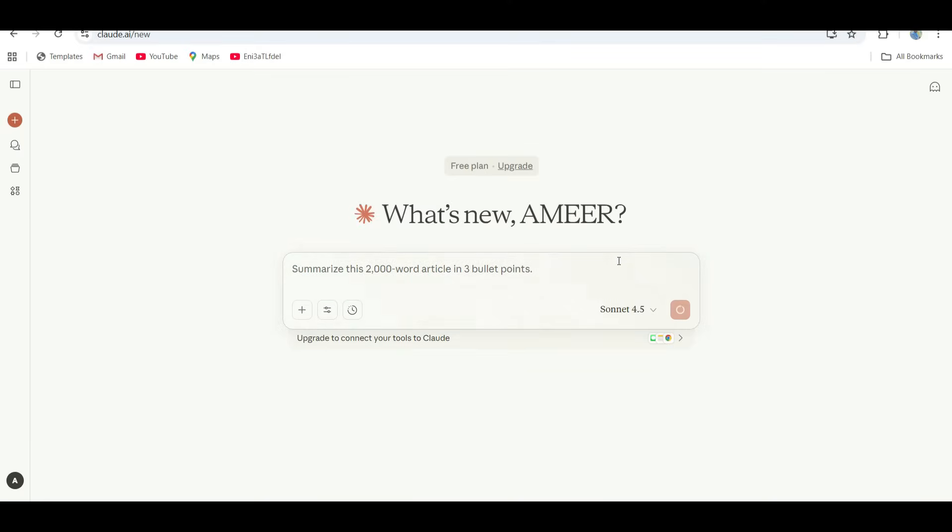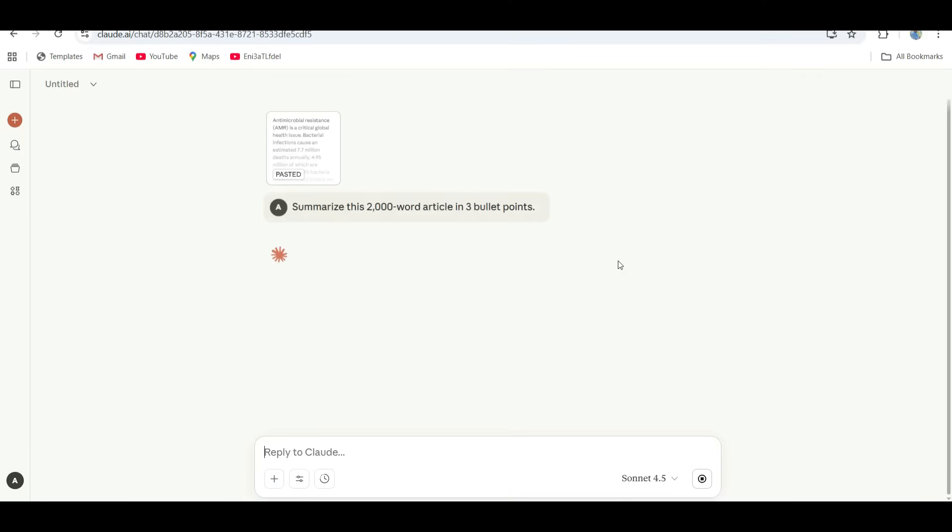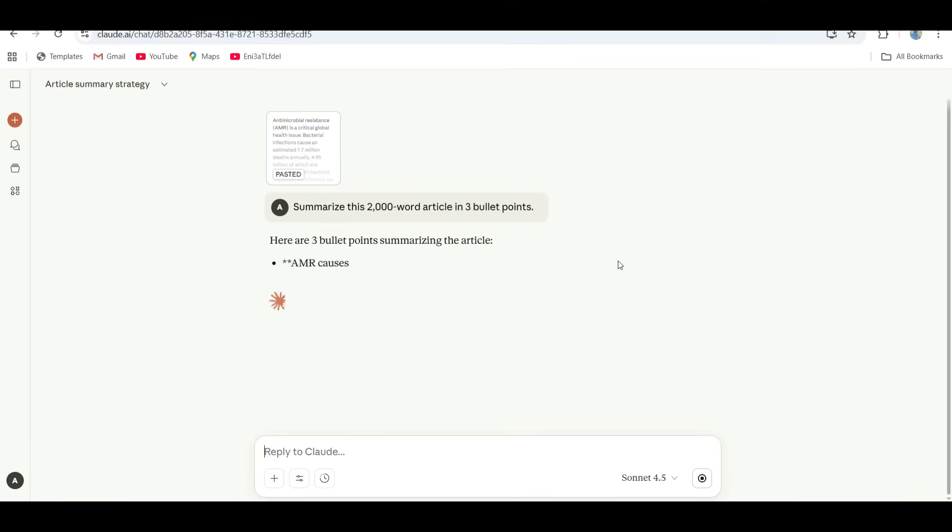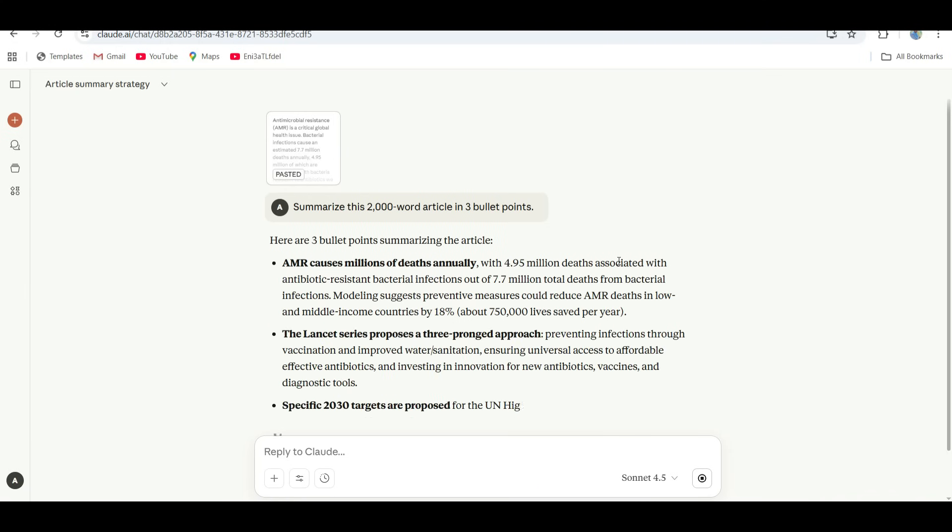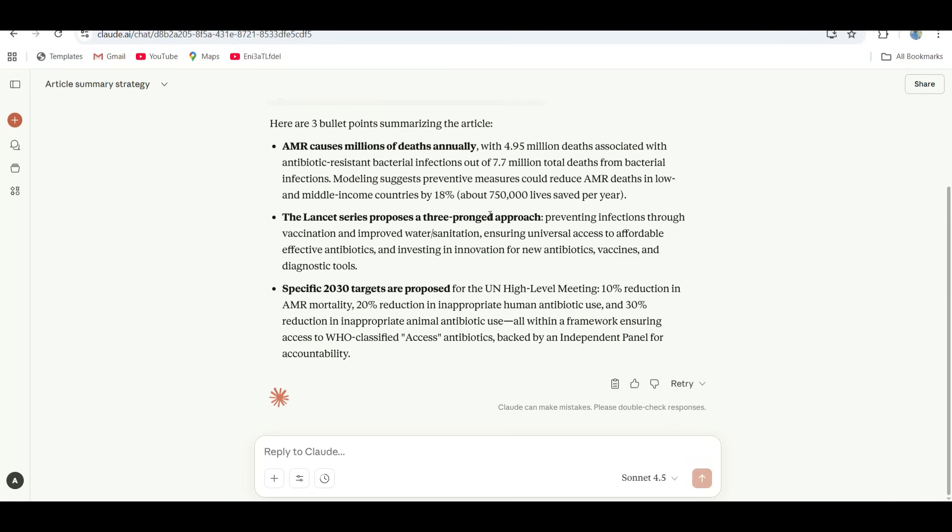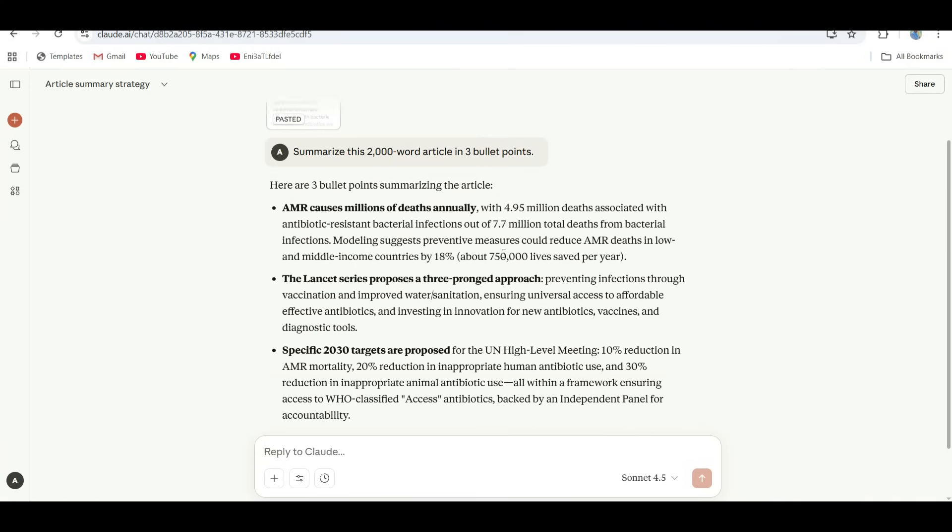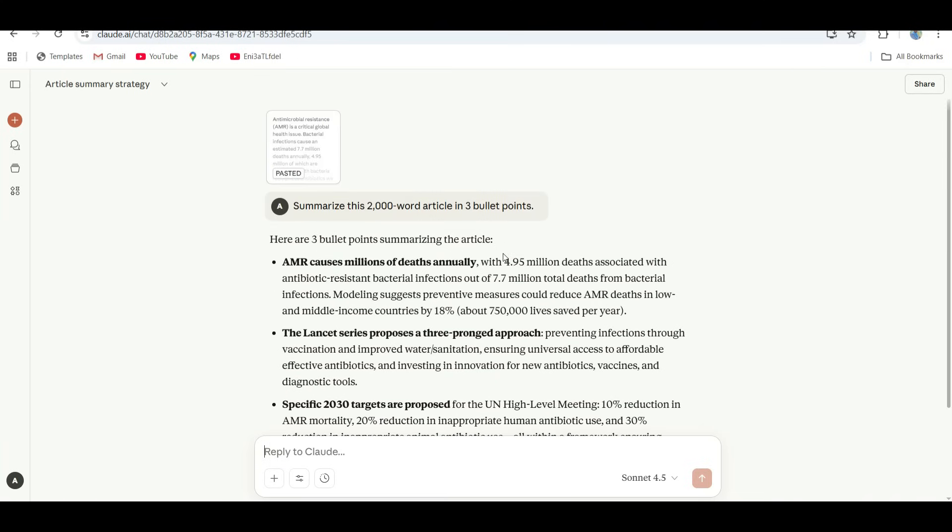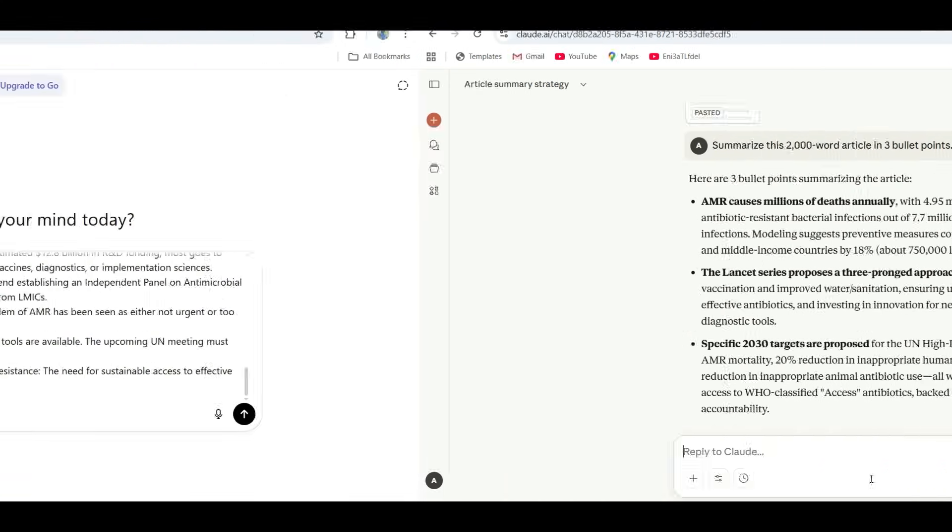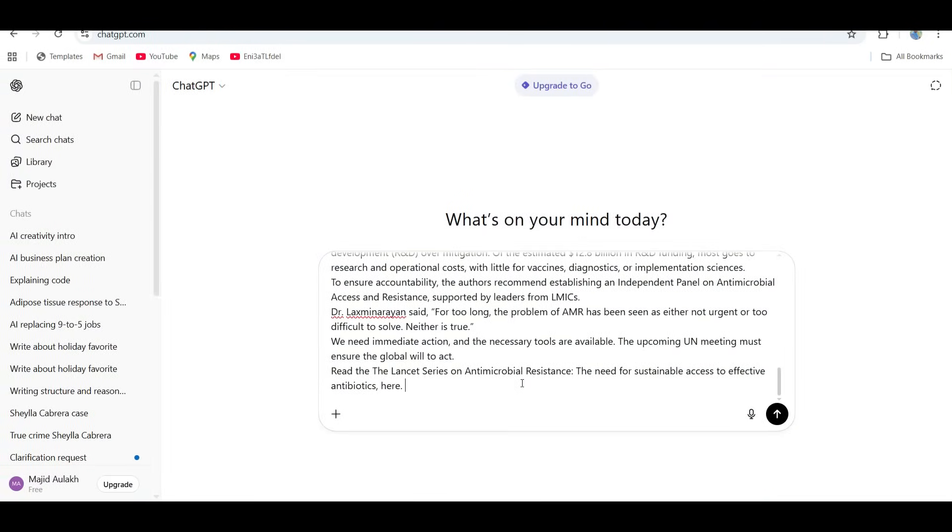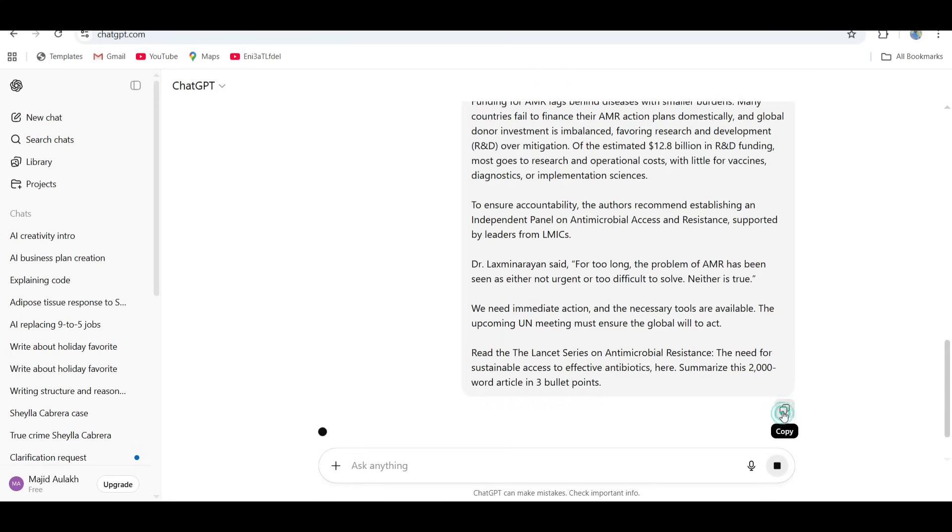Claude came in strong here. Super balanced, emotionally aware, and still factual. Now that's how you summarize. It kept the data but still felt human. It didn't sound robotic, it sounded like a journalist. I swear Claude writes like it's applying for a Pulitzer Prize. Next is ChatGPT.